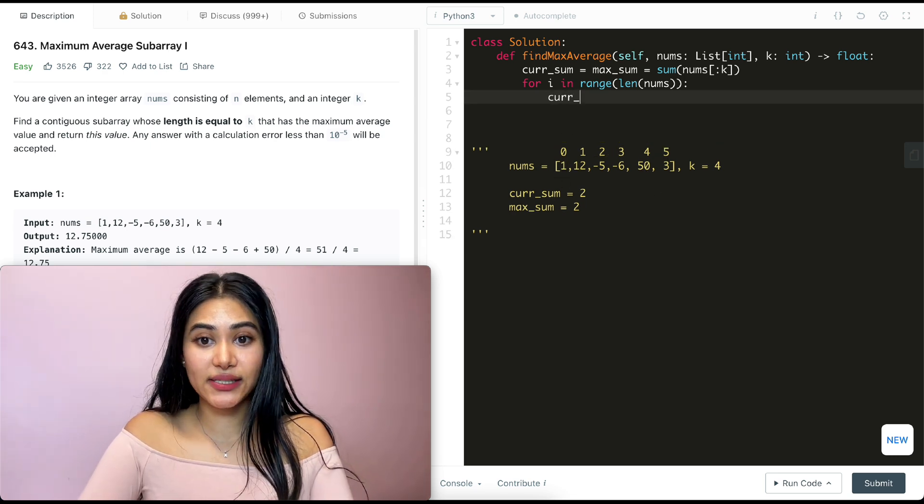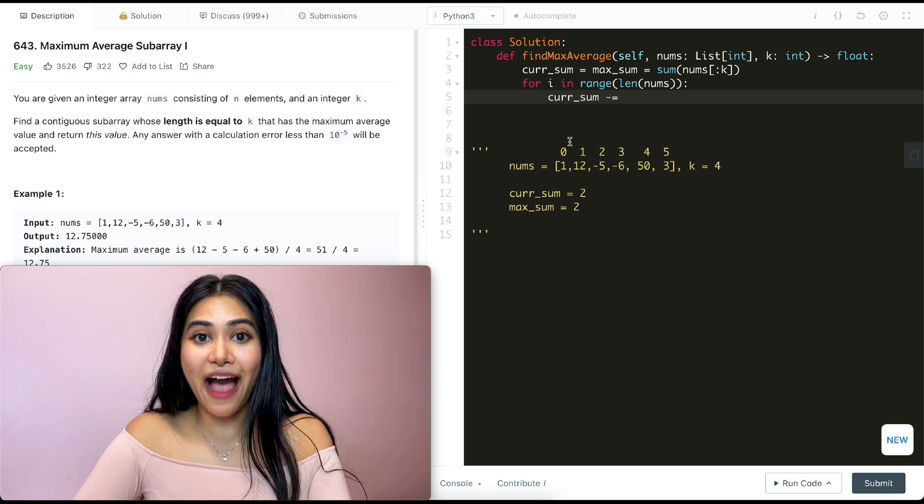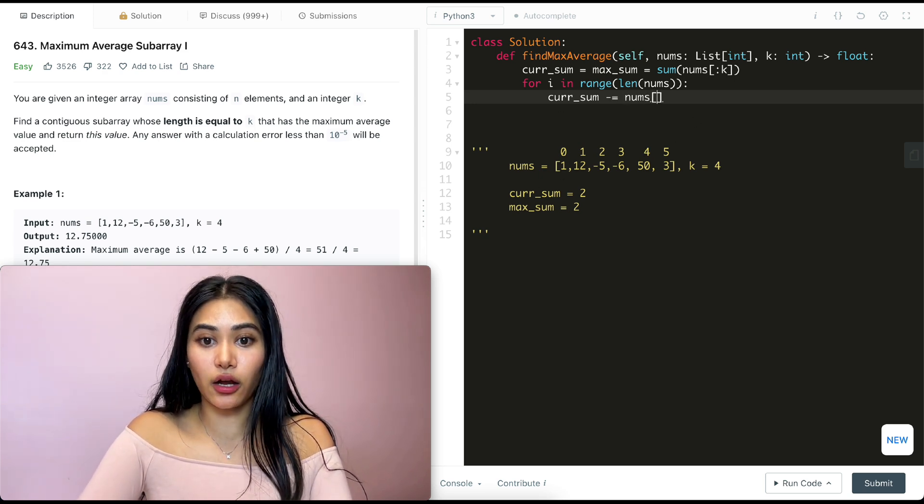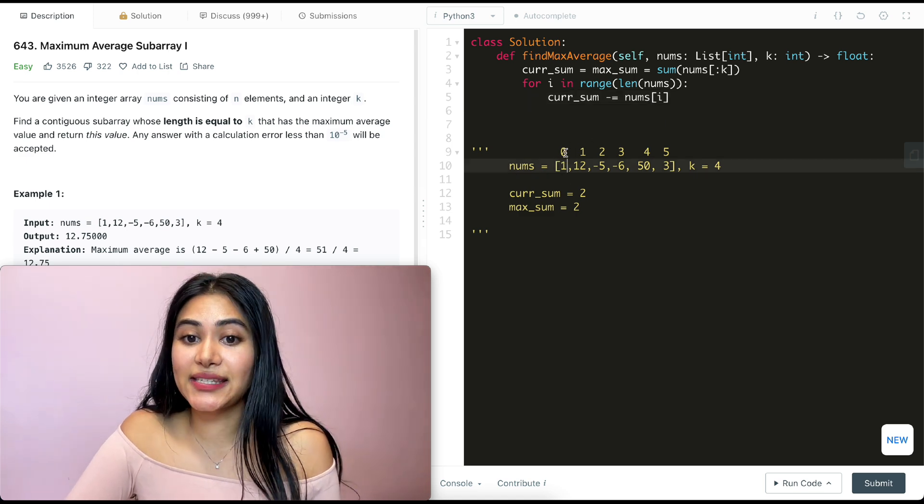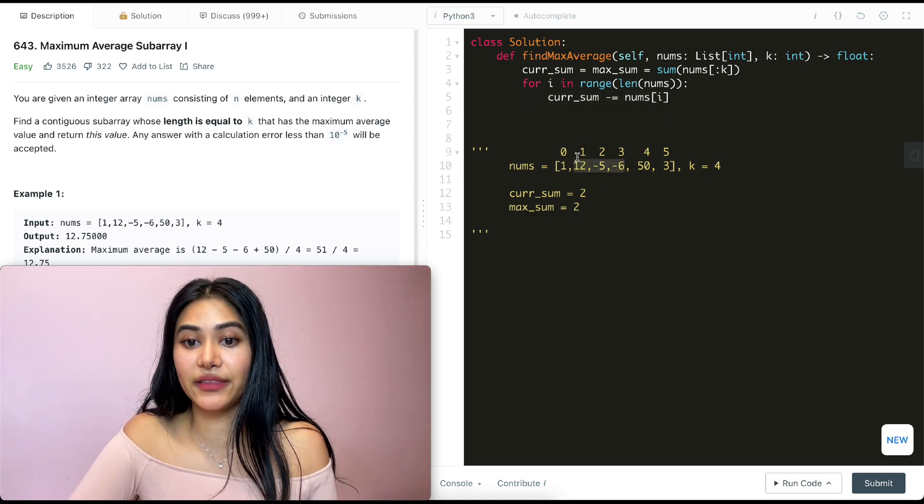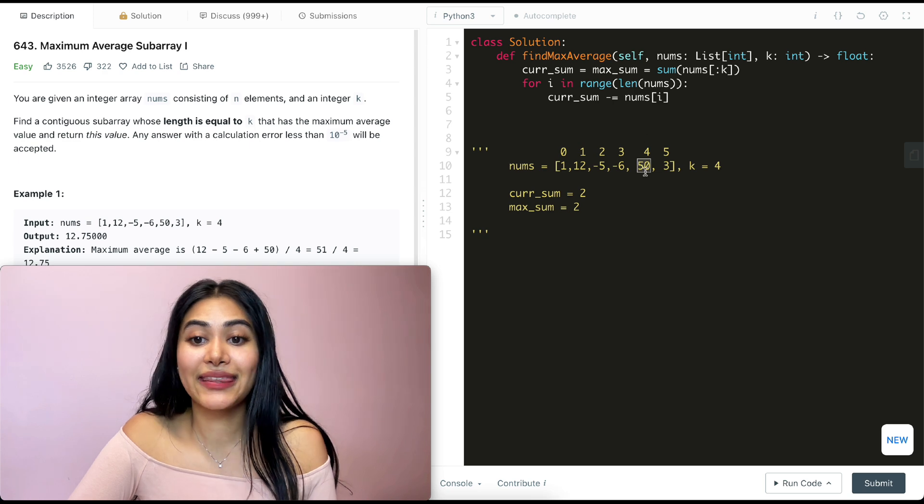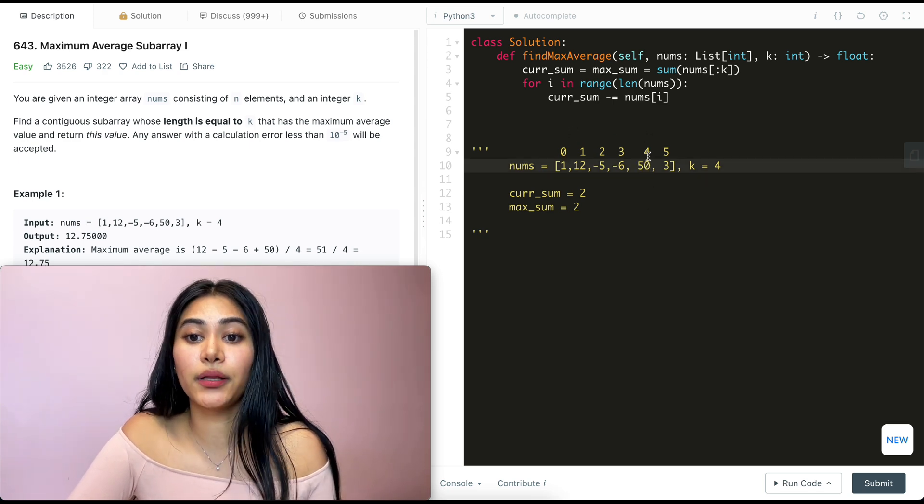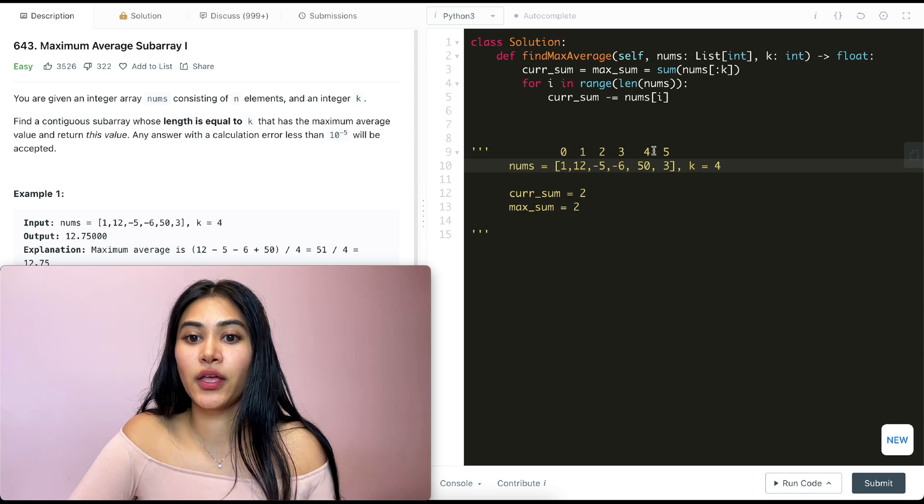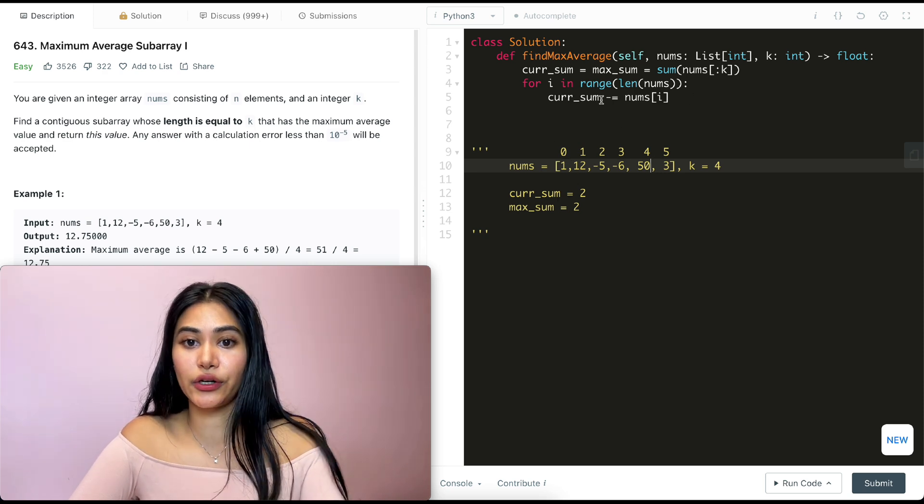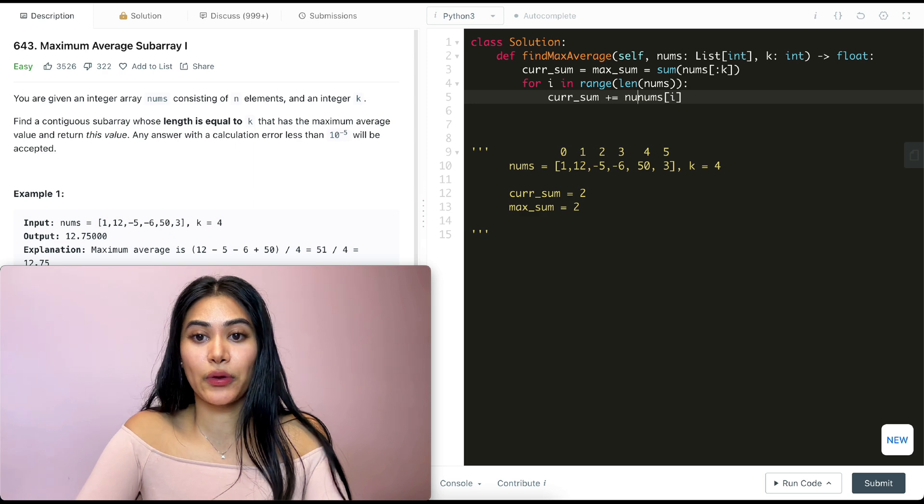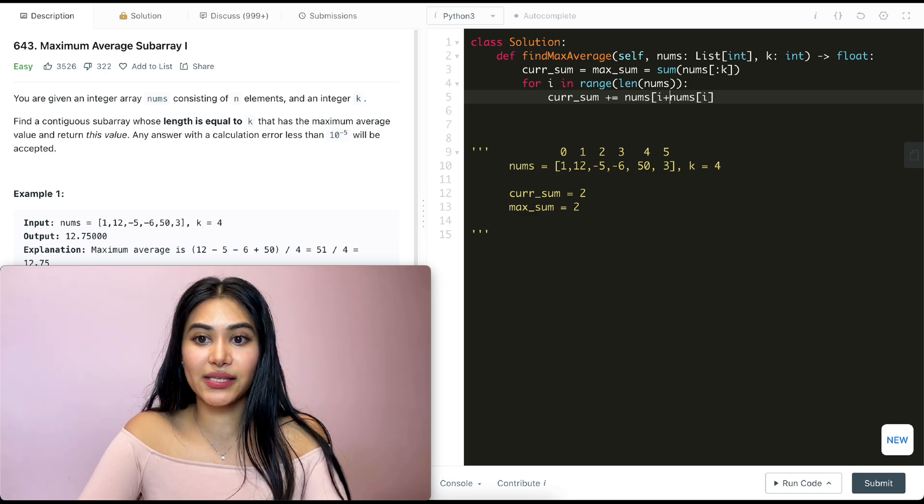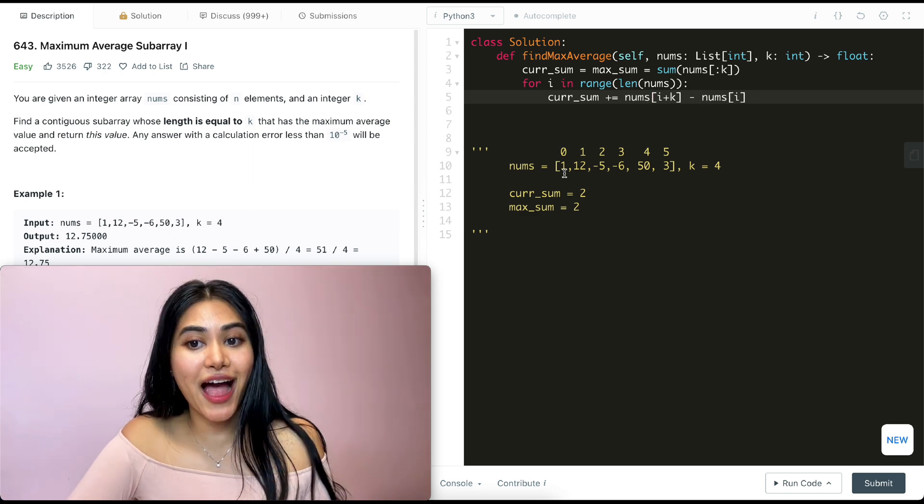So what we can do is just subtract what we have at this value and add what we have over here. So from our current sum, what we're going to do is subtract what we have at index i. So nums of i, which is 0. Now since we are subtracting one index, we no longer have a size of k. We just have these three. So instead, we want to add this index over here. And what we're adding is just i plus k, right? We have index 4, but we're getting rid of index 0. So basically it becomes current sum plus equals what we have at nums of i plus k and minus what we have at nums of i.